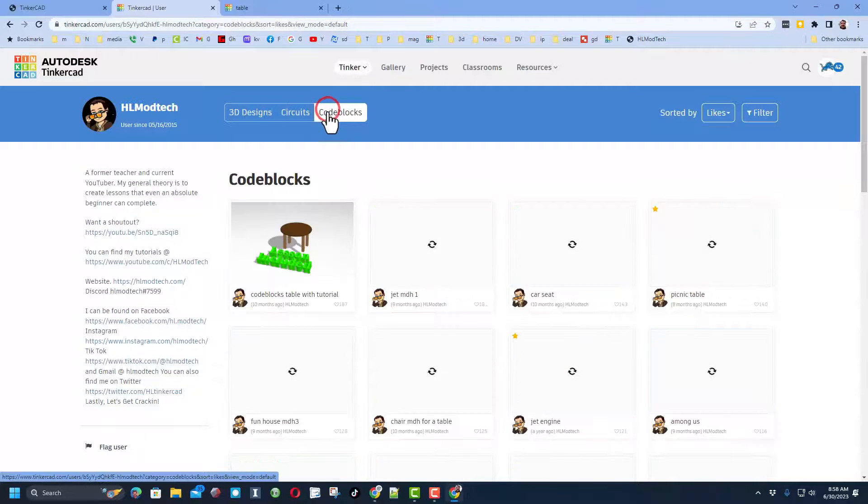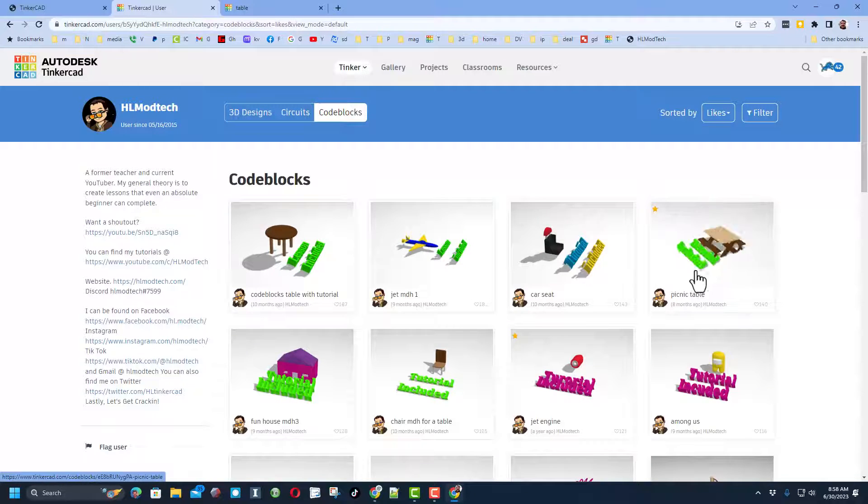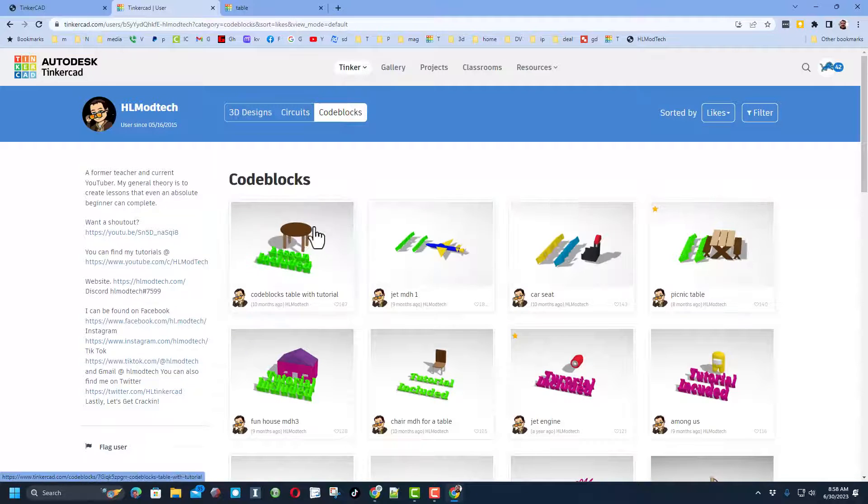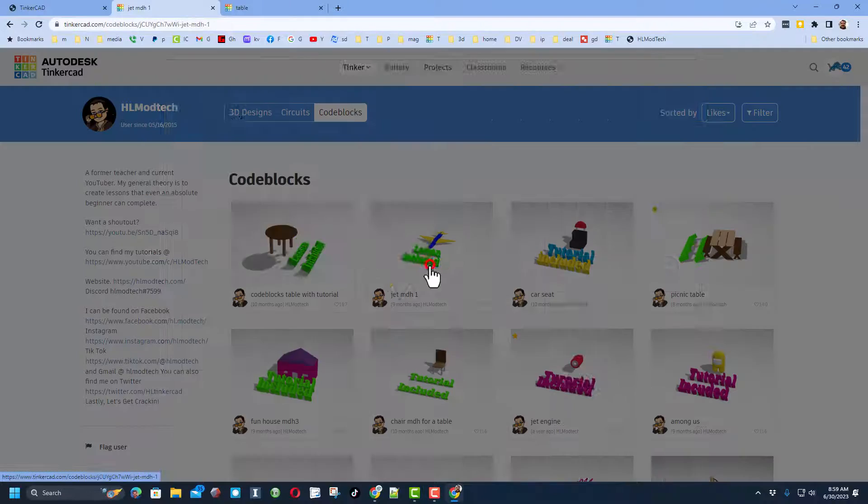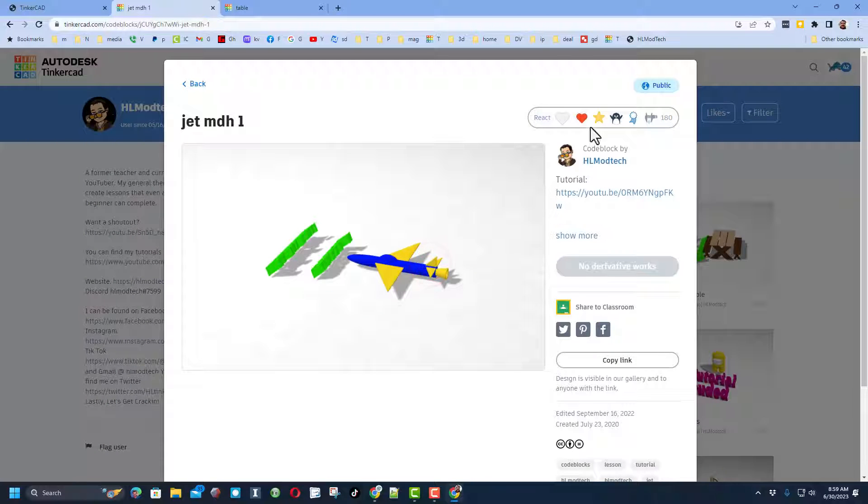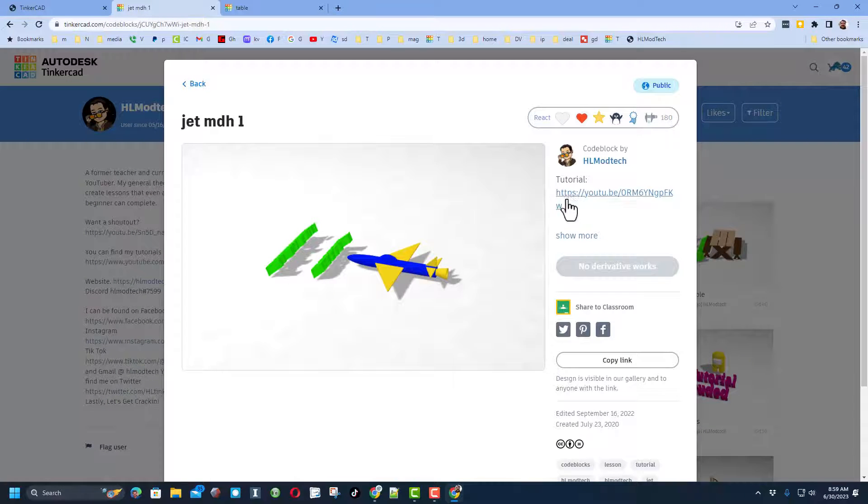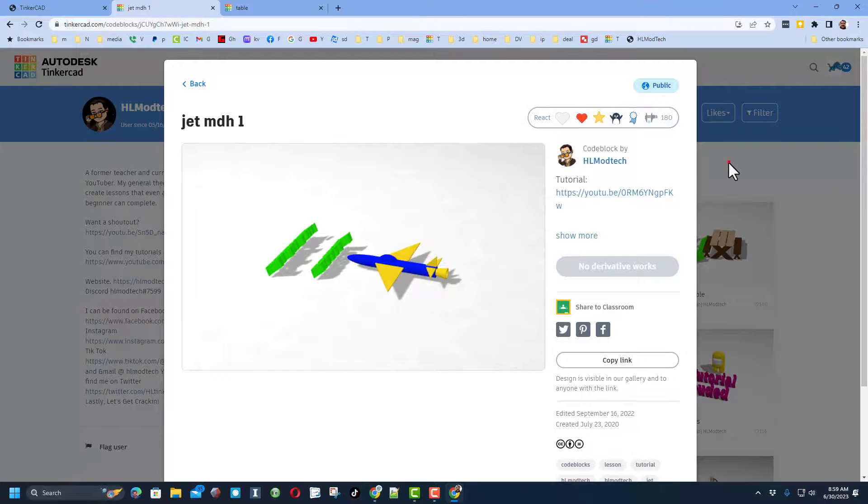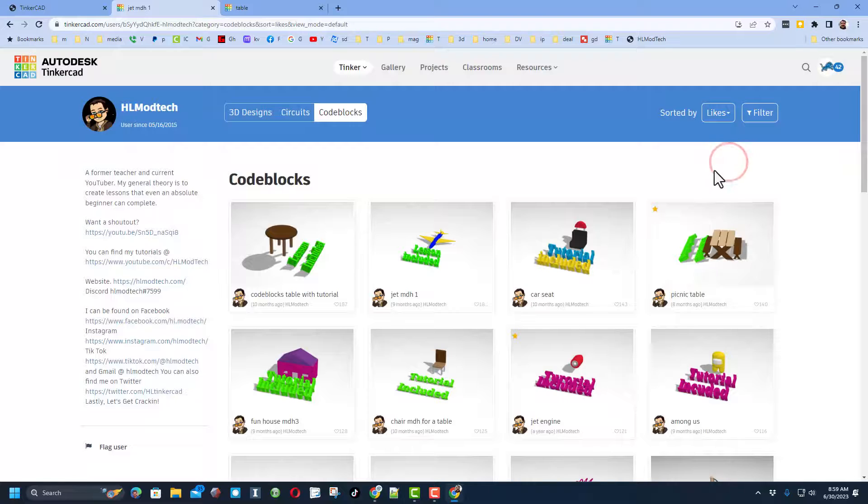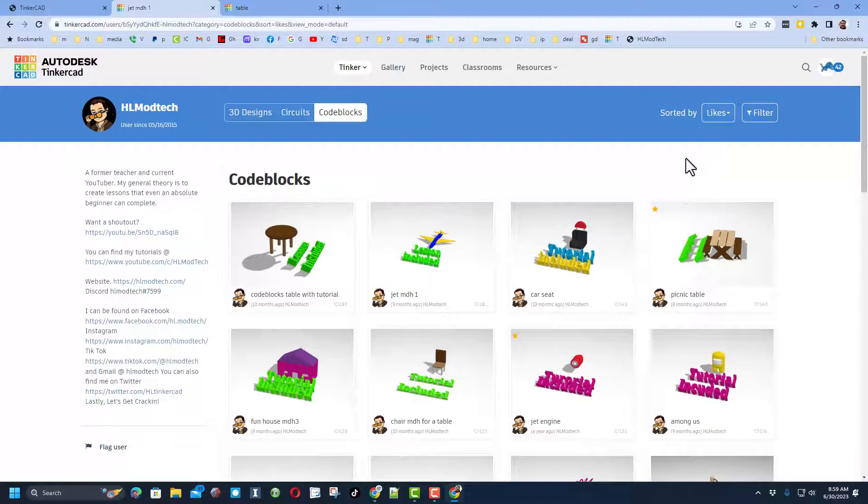Notice almost all of them have that tutorial and reactions are appreciated. Friends, if you want to find the Code Blocks ones, they are right here. Of course, friends, every design you click on will have a tutorial and reactions are appreciated.